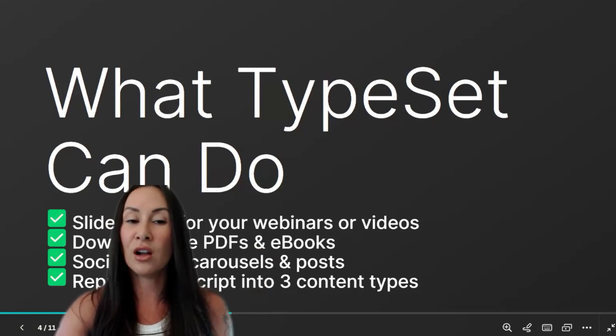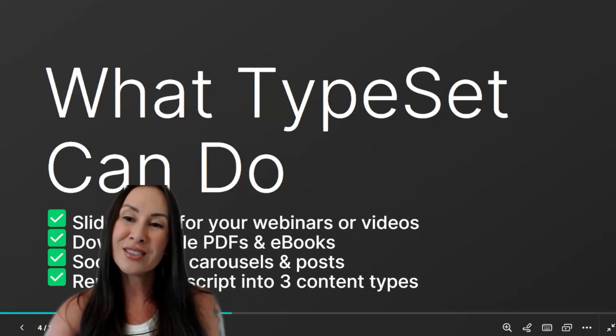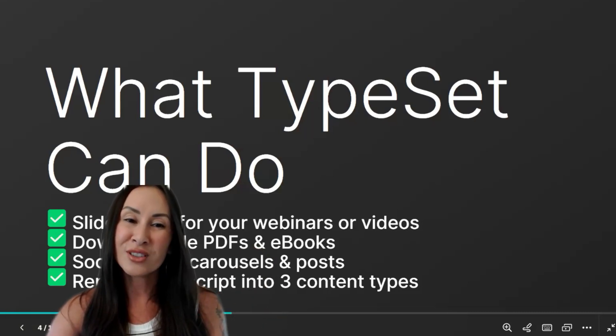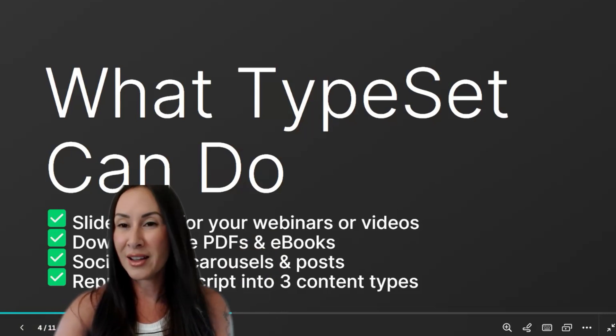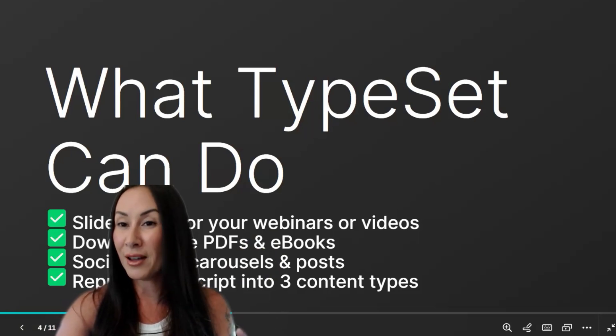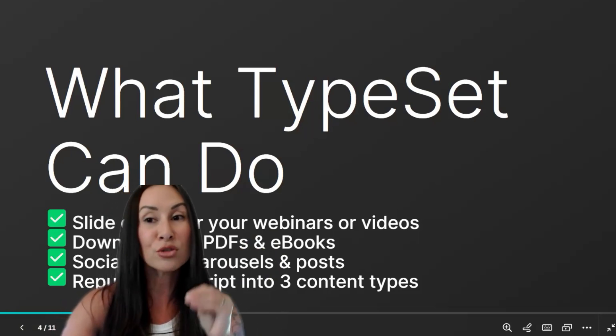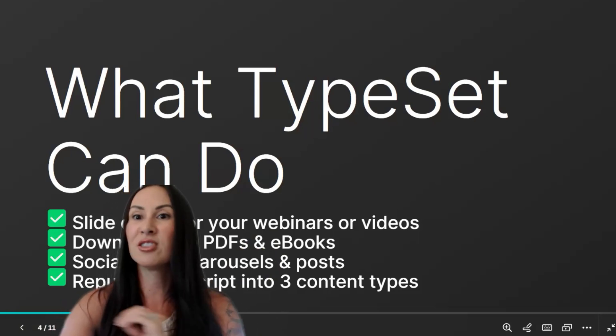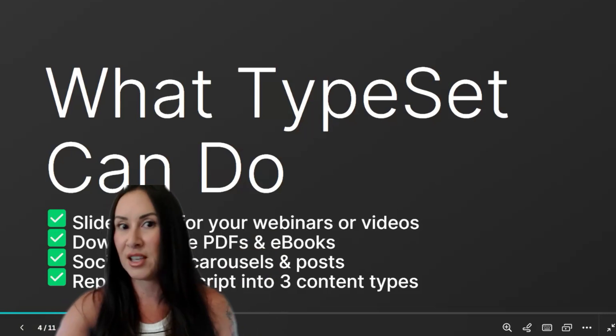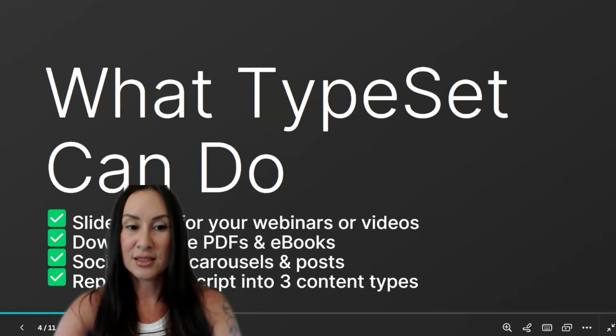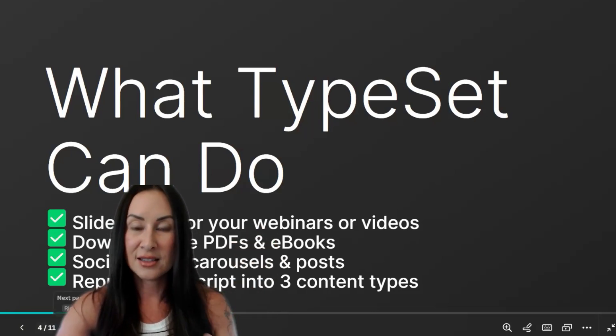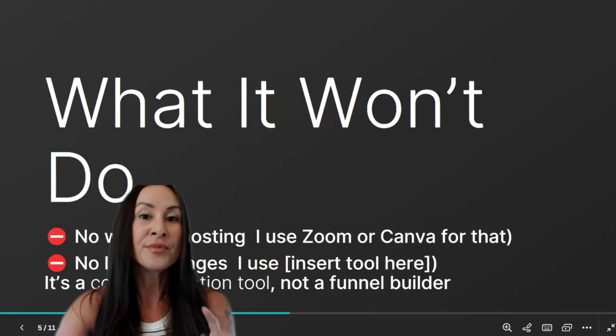Just went over all of this, the slide decks, social media. Personally, I don't really care for it for social media. I think I like Canva better for social media, but I love TypeSet for ebooks, slides, things like that.